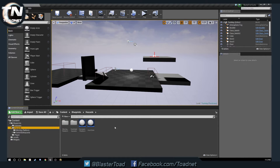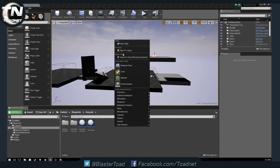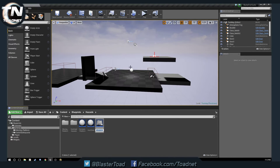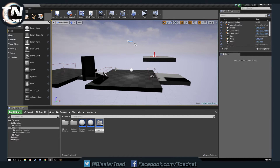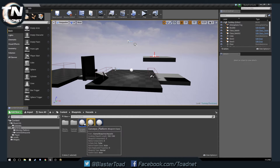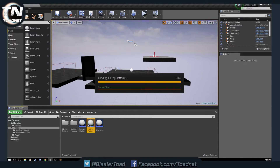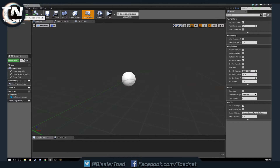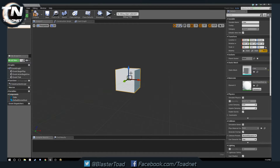We're going to make a new hazard, so we'll right-click and add a new Blueprint class — an Actor, like always. We are going to call it 'FallingPlatform'. We'll double-click to open it, and in our FallingPlatform we're going to want to add a cube, because everything starts off as a cube.